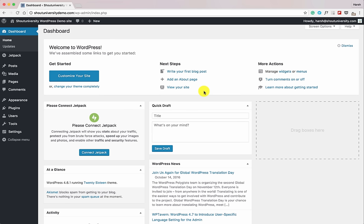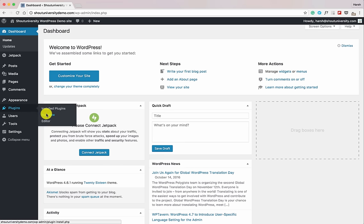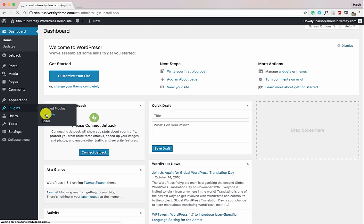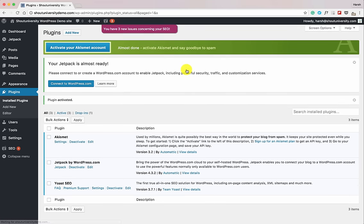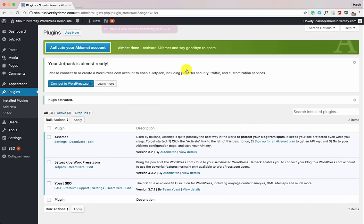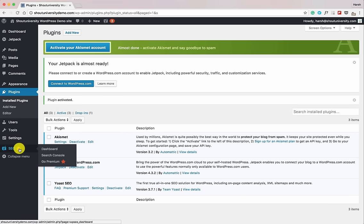I've set up a demo site for this tutorial. The very first thing we'll be doing is installing the plugin — search for Yoast SEO. The plugin is now installed, so let's activate it. One thing with Yoast SEO: they keep changing the interface, so if the interface changes a bit after a while, don't worry because the process is going to be almost the same.